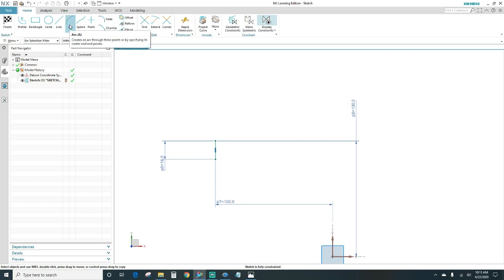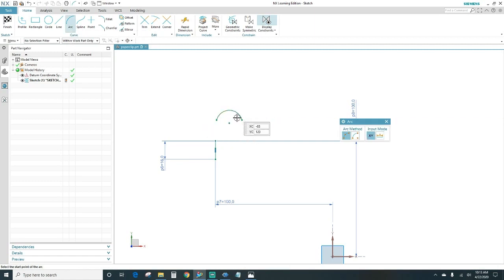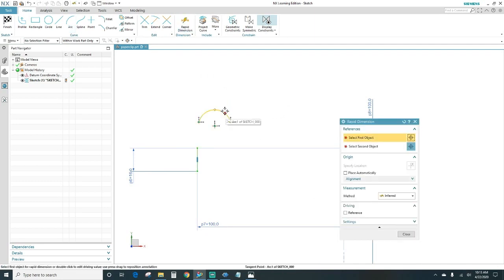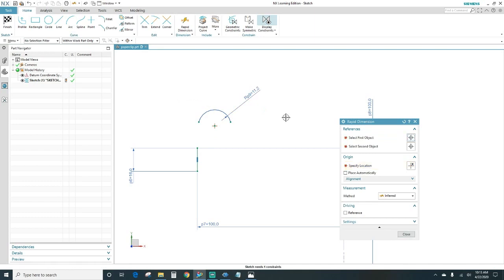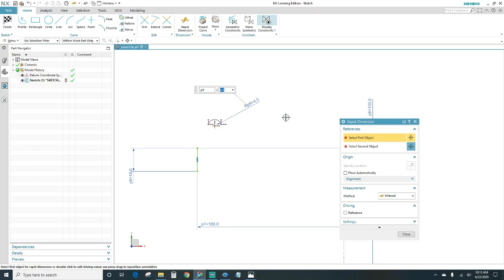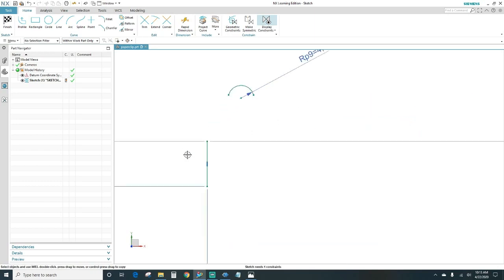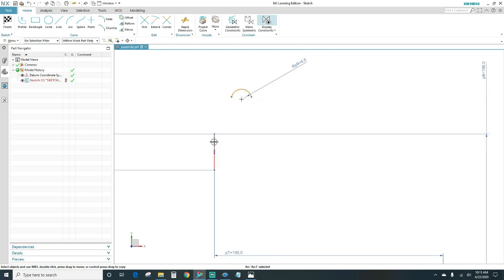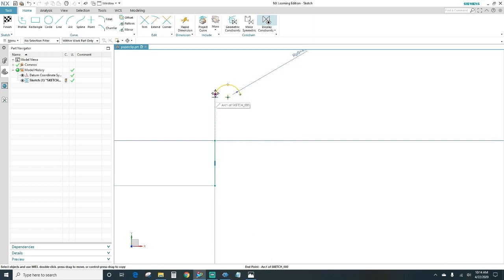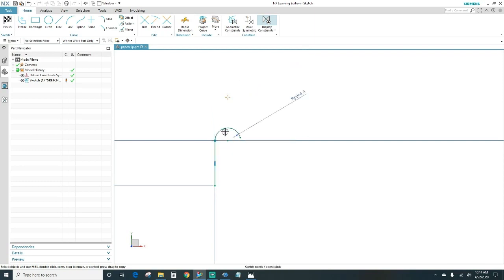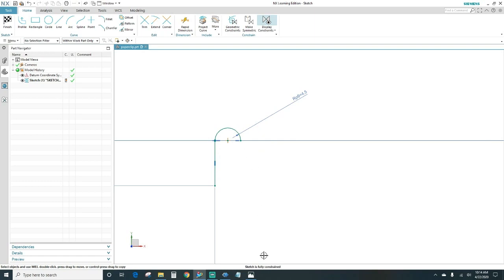Next we'll go ahead and create the arc. The first arc is 4.5mm. Same thing — you want to rapid dimension your arc: 4.5. Next you want to select your arc and the line and you want it to be tangent. Next you want to select the endpoint of the arc and the endpoint of the line and make them coincident. Since the sketch still needs one more constraint, click this point on the arc and this point and make them horizontally aligned. Now it's fully constrained.